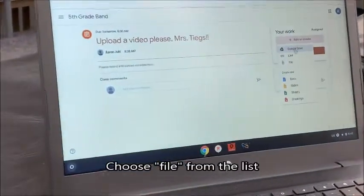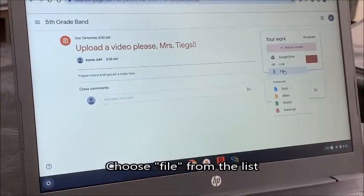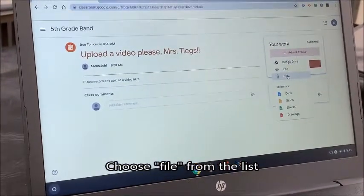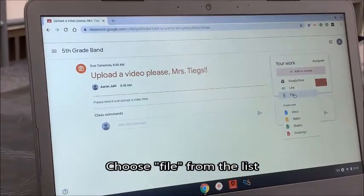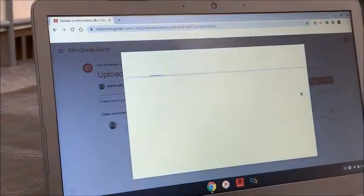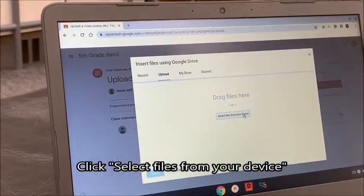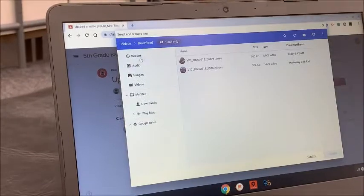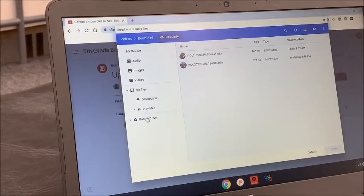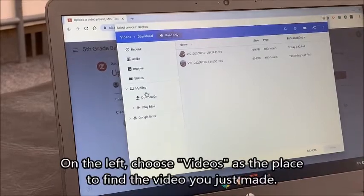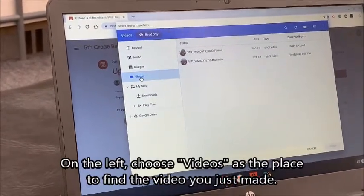From here I'm going to choose 'file.' Now this is on my Chromebook — it should be pretty much the same for your desktop as well, or your laptop if you're not using a Chromebook. I'm clicking on 'file' and it says 'select files from your device.' Over here are all of the different files that I have: downloads, Play Files, my Google Drive. For you, you will choose your videos if it didn't pop up already.